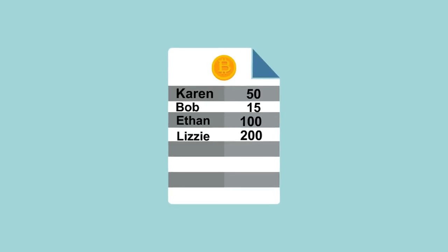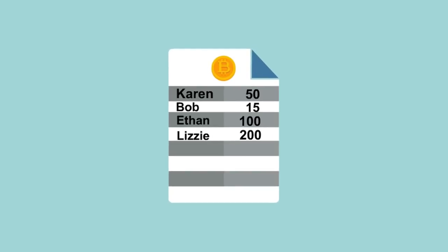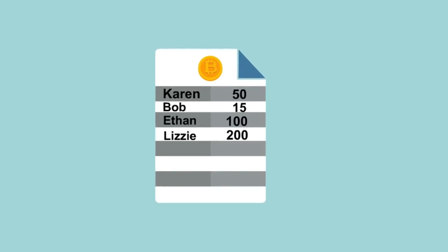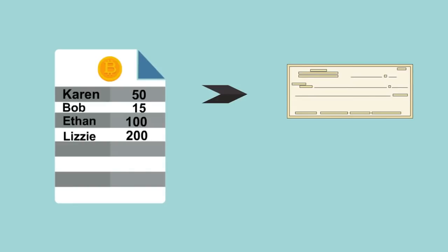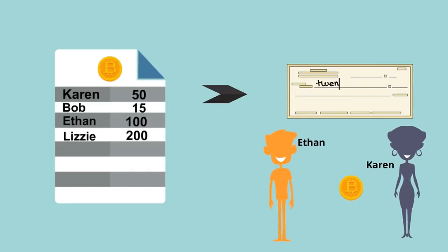Think of Bitcoin as a single global ledger, and a Bitcoin transaction as a bank check. As the owner of some amount of money, you can sign over some of your money to someone else.